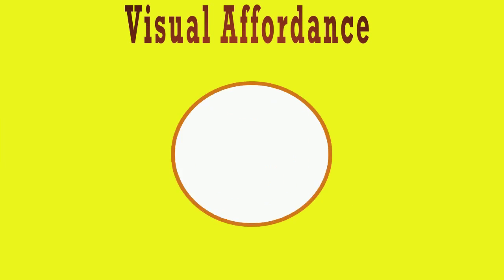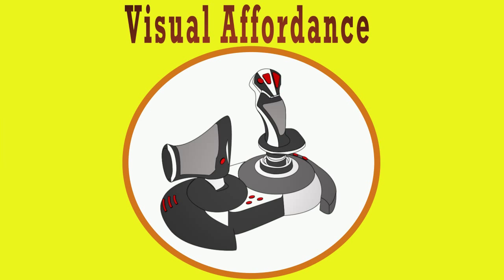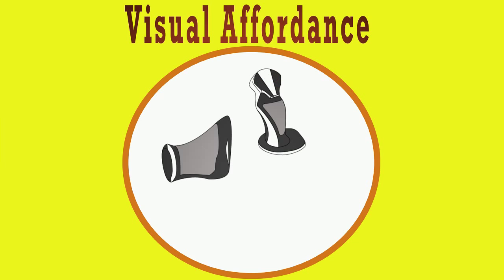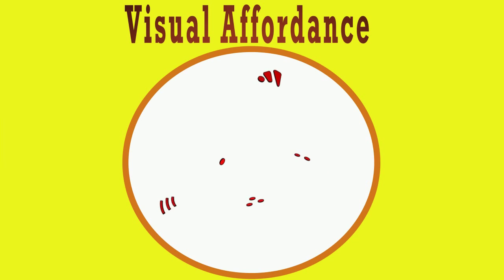An example of Visual Affordance is a joystick. When seeing this joystick at first sight, it is obvious that the hand should be placed on the handle and the buttons should be pressed.